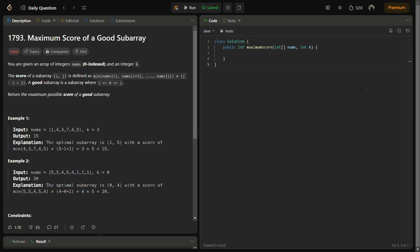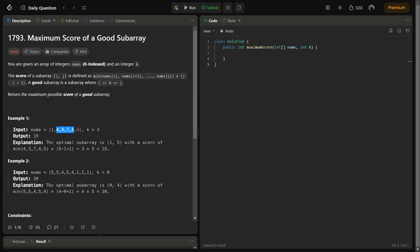Let's see the first example. In this question, the most optimal answer is 1 comma 5. Because if we take 0 comma 5, the minimum element will be 1, and j minus i will be 5 minus 0 plus 1, that is 6 times 1, so that will be 6.